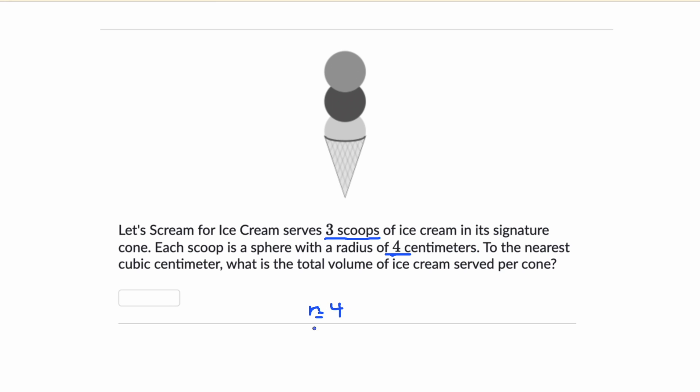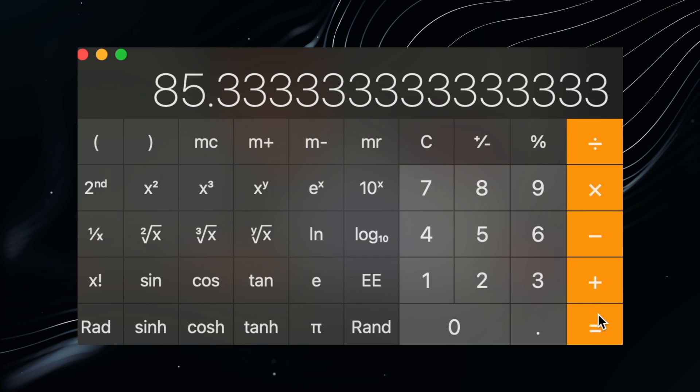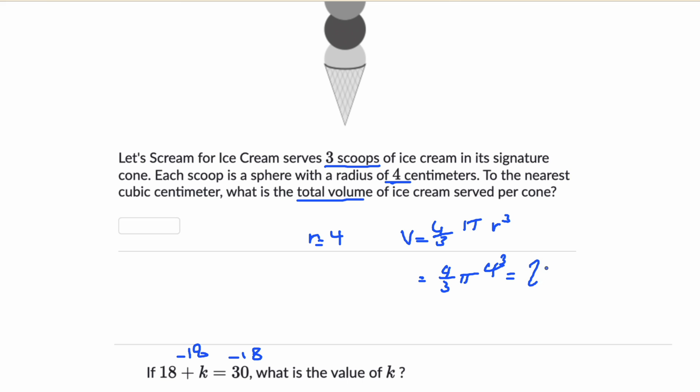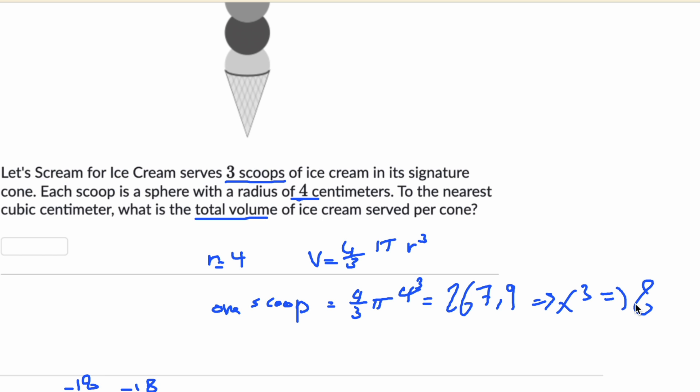Here's another DSAT question — and this is the type you'll see a lot, especially area and volume, multi-shape questions. There are three scoops of ice cream in the signature cone, each a sphere with a radius of 4 centimeters. To the nearest cubic centimeter, what is the total volume of ice cream served per cone? The volume formula for a sphere is (4/3)πr³. With r = 4, r³ = 64. So 64 × (4/3) = 85.333, then multiply by π ≈ 3.14 to get the volume of one sphere. Multiply that by 3 and you get approximately 803.836, which rounds to 804 cubic centimeters — that's the correct answer.